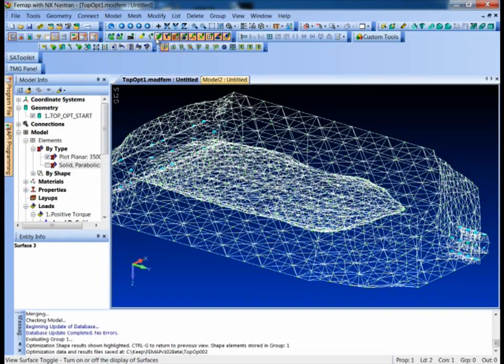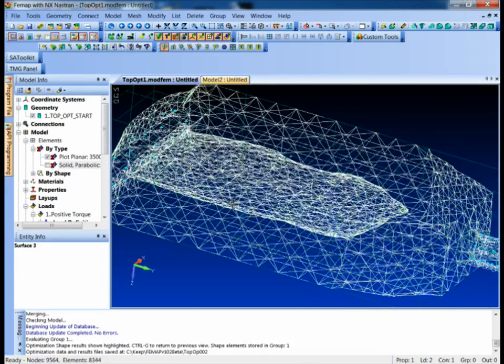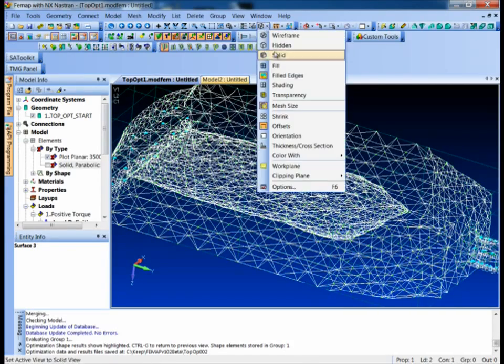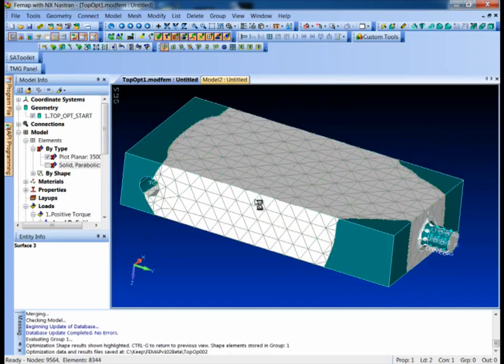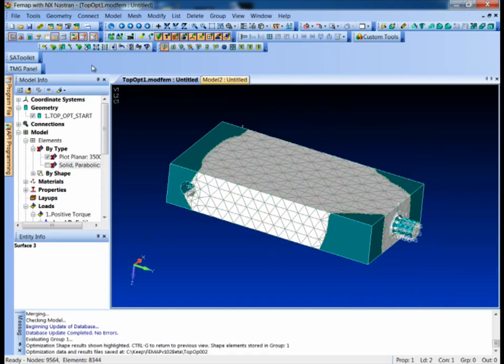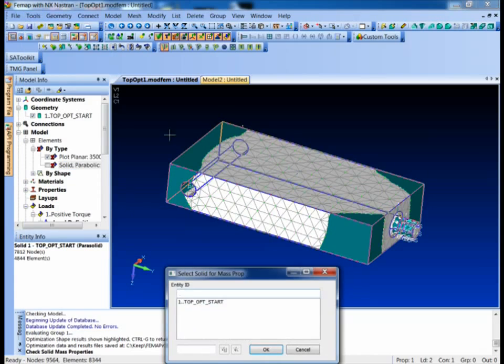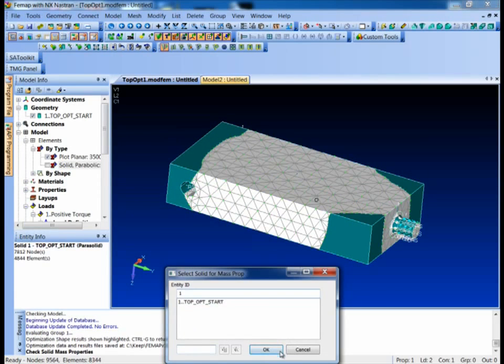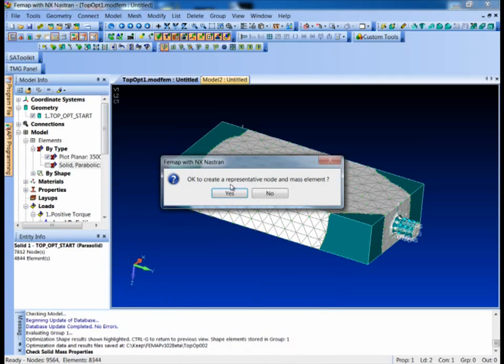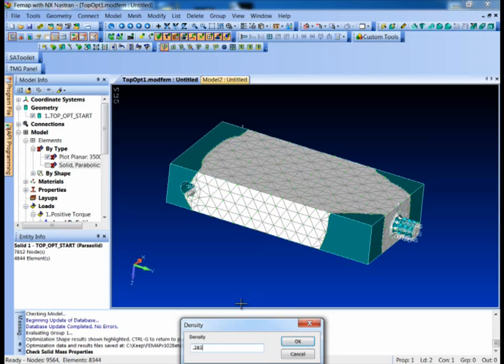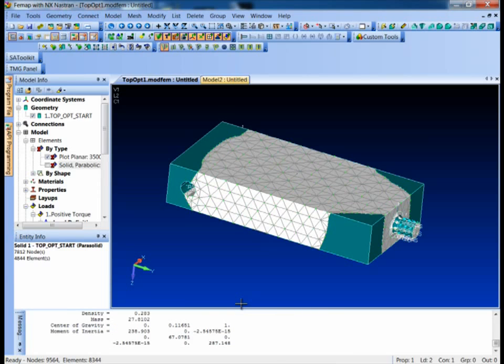Let me turn my surfaces back on. Go into a solid view. We could just do a quick mass properties on our solid here. And I can pick that solid and say OK. And I'm just going to put in the density as 0.283. So it tells me I've got a total mass of 27.8.